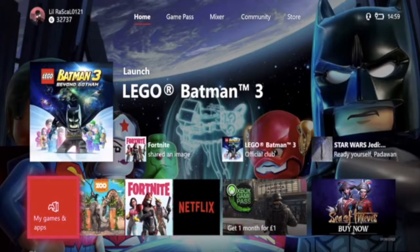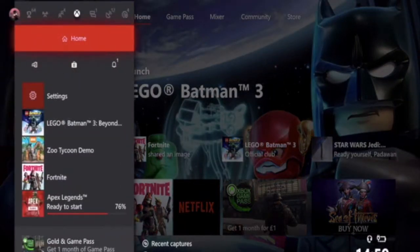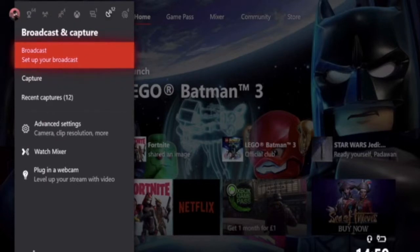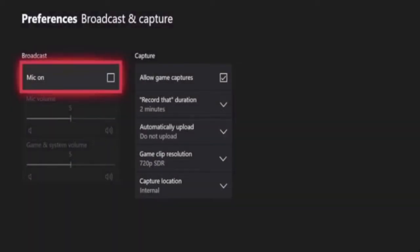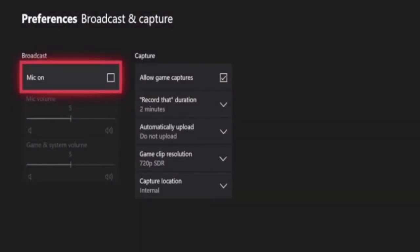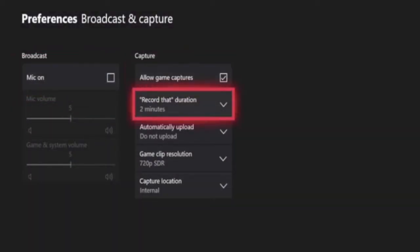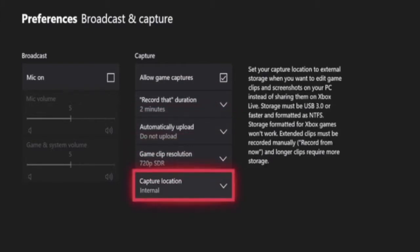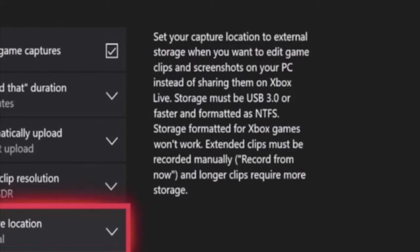So here we are on my Xbox dashboard. We're gonna hit the home button and move over to broadcast and capture, then move down to the advanced settings. We're doing this to show you what format your memory stick needs to be so that you can record your game content directly to your memory stick. Move down to the capture location, and presto, you can see the format that you need your USB to be. Your storage device needs to be USB 3.0 or faster and formatted as an NTFS USB.